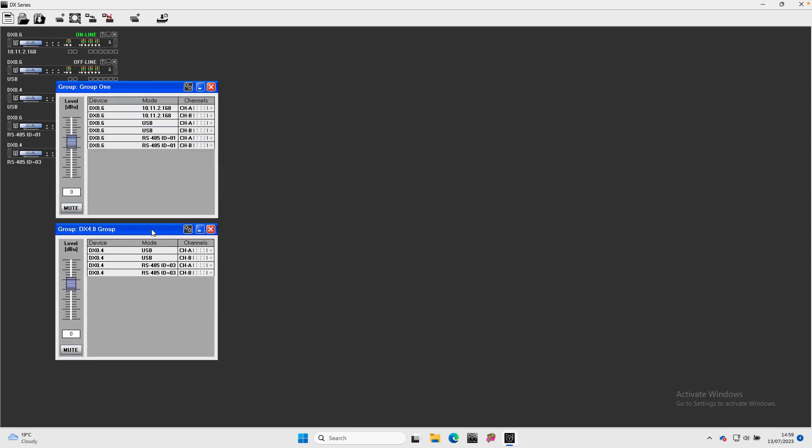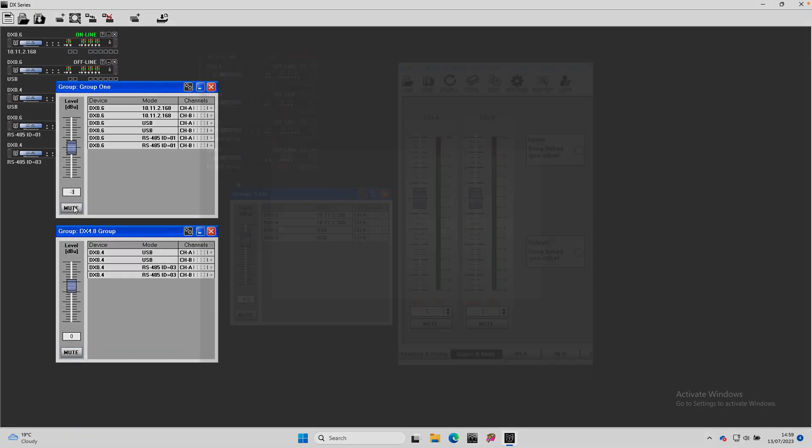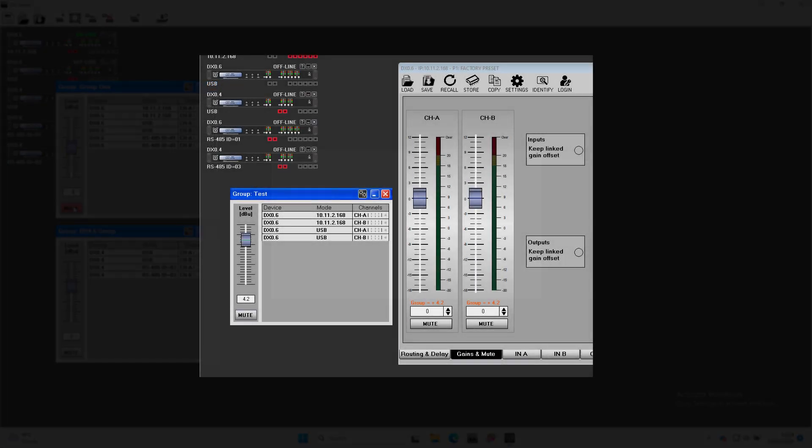The fader can be drag and drop to any value, or specific values can be typed in directly followed by Enter. The group can also mute all members, which will be shown in each processor by the input mute for the channel involved turning red.